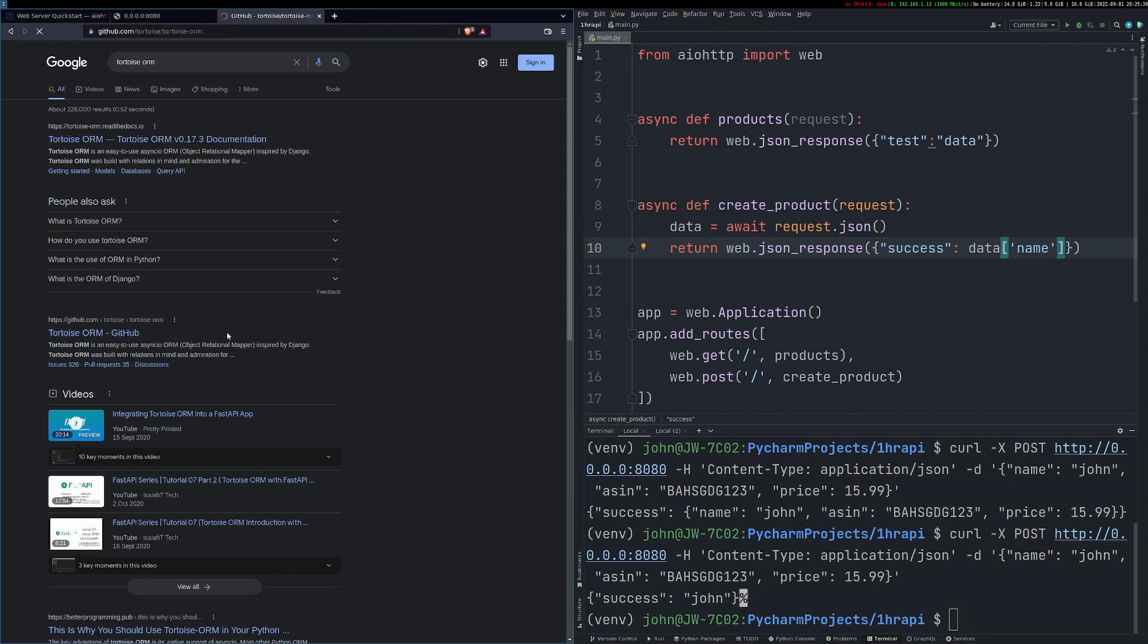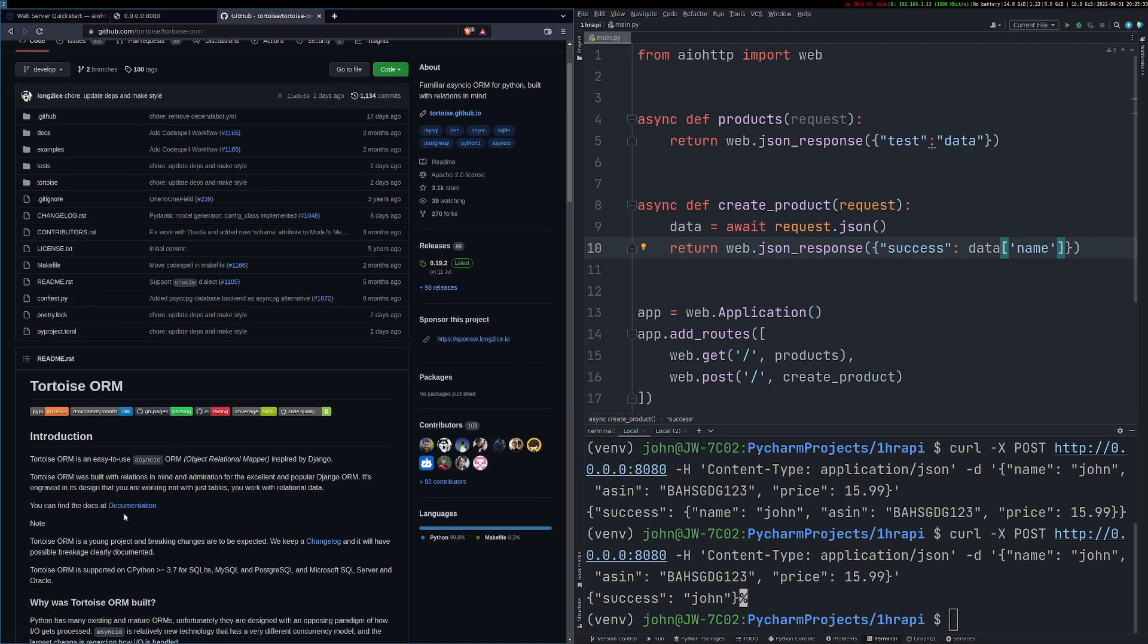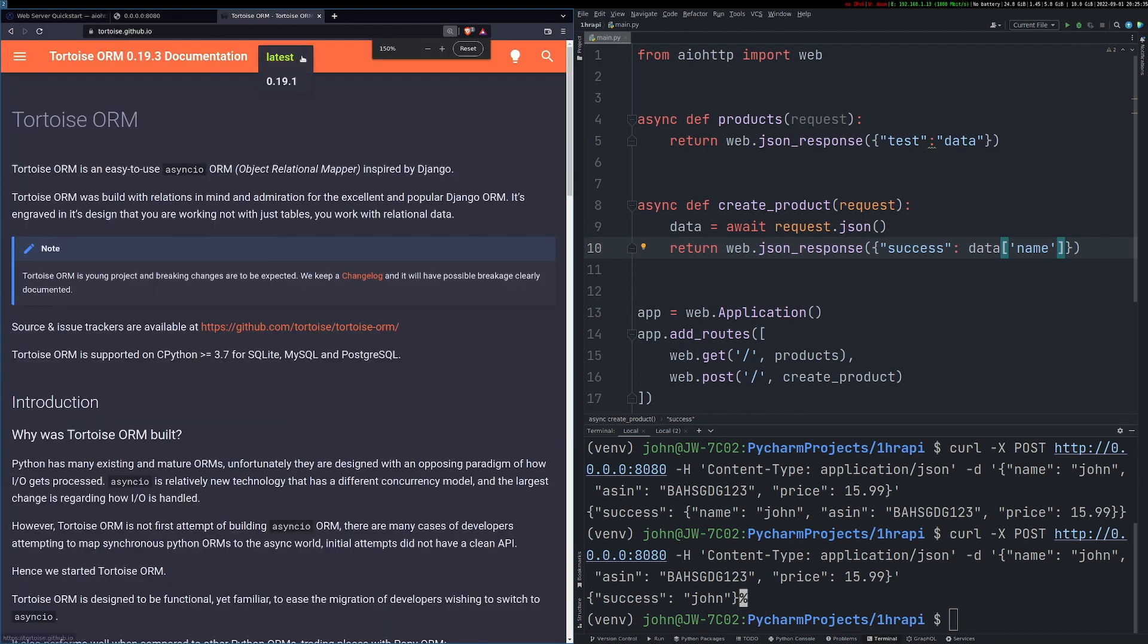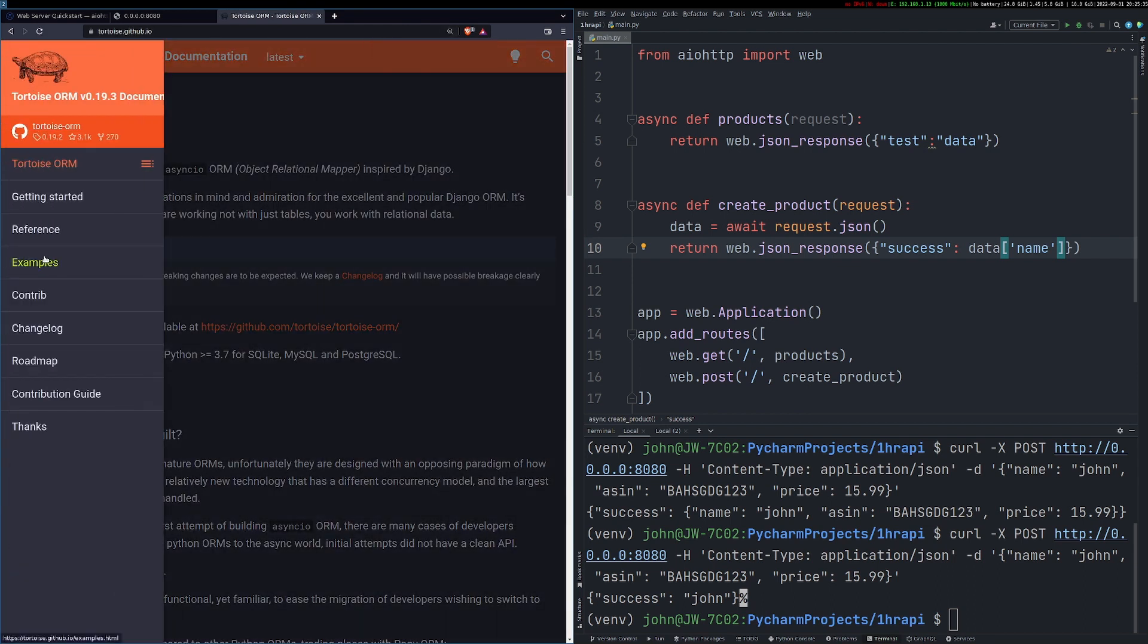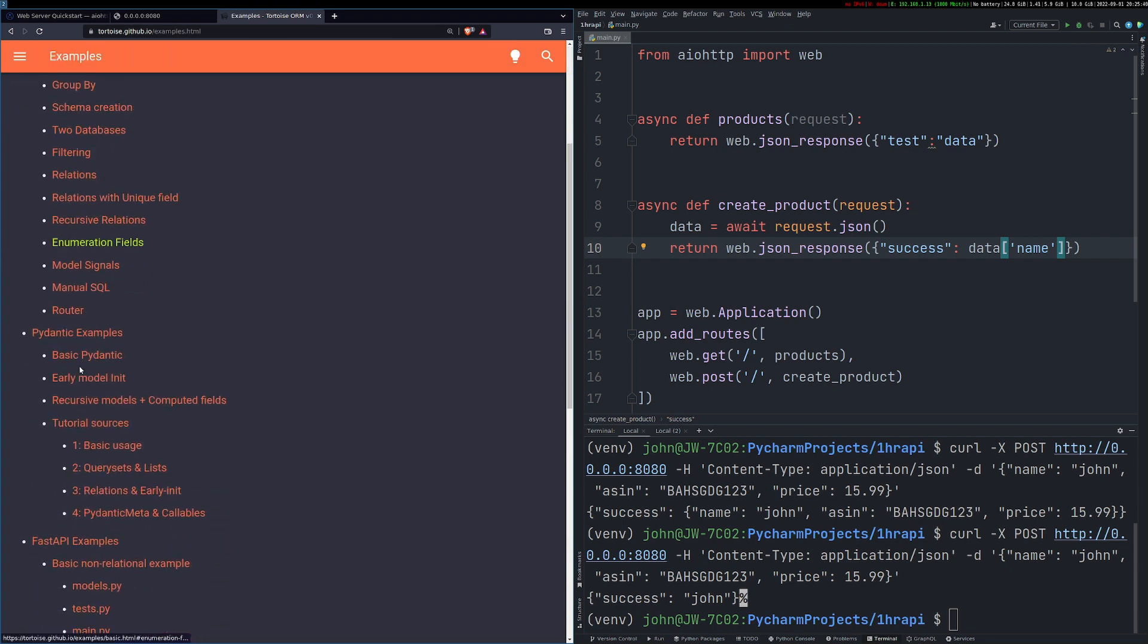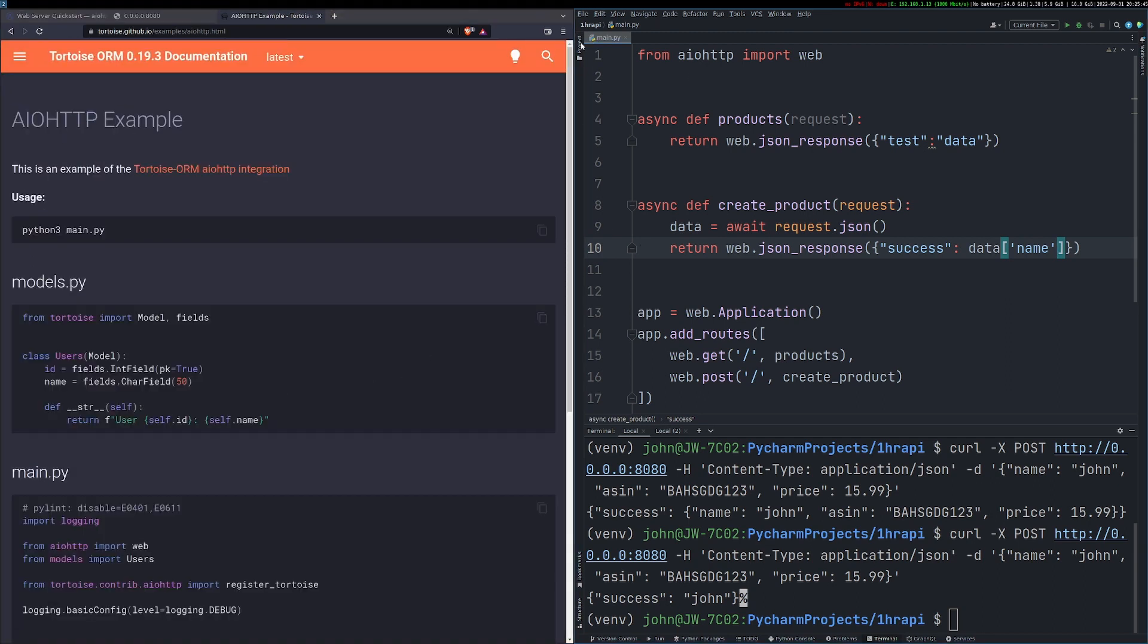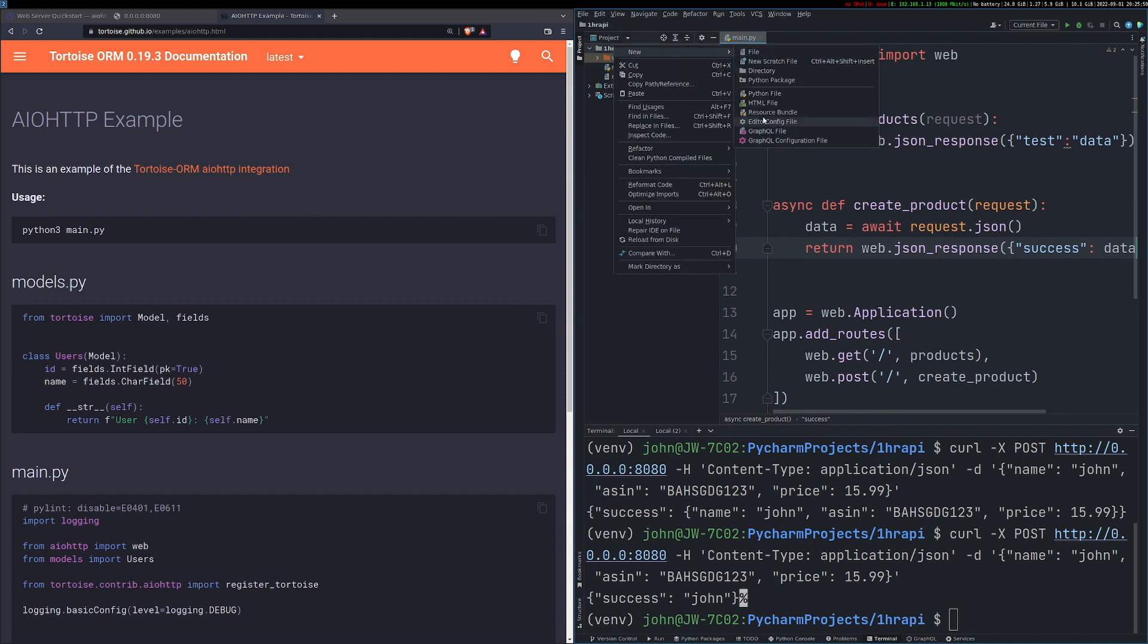So speaking of the database, we're going to use Tortoise ORM. I've done a video on this recently. I actually really like it, especially for this sort of application. It's very Django-esque in its models and it's really easy and simple to use. It's also fully async even with SQLite, which means it's great for these sort of applications.